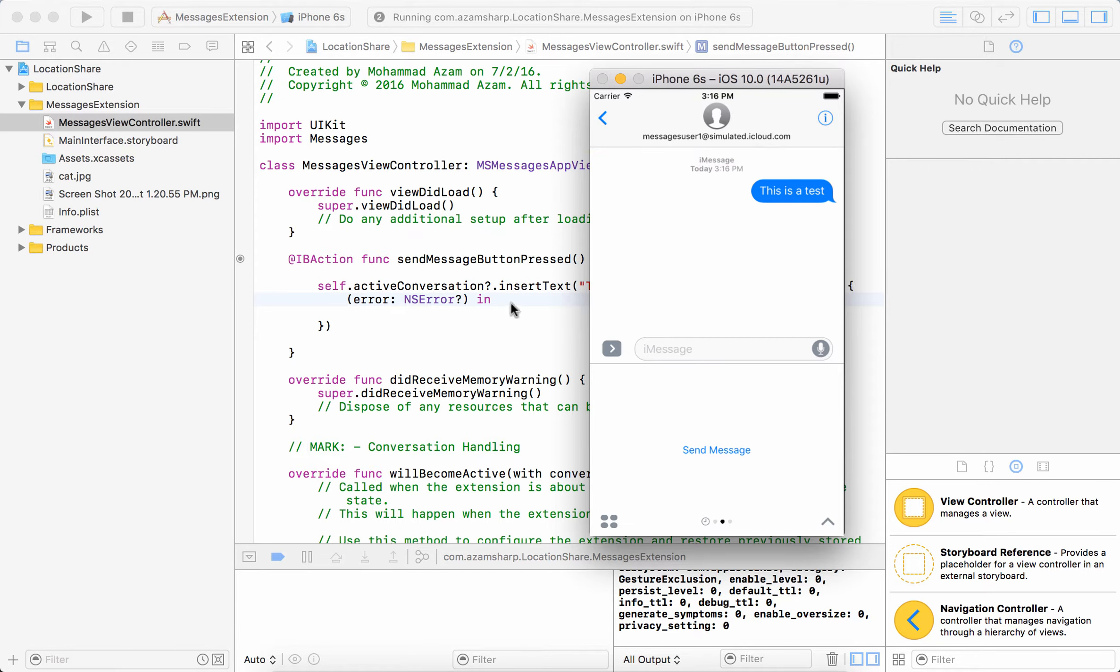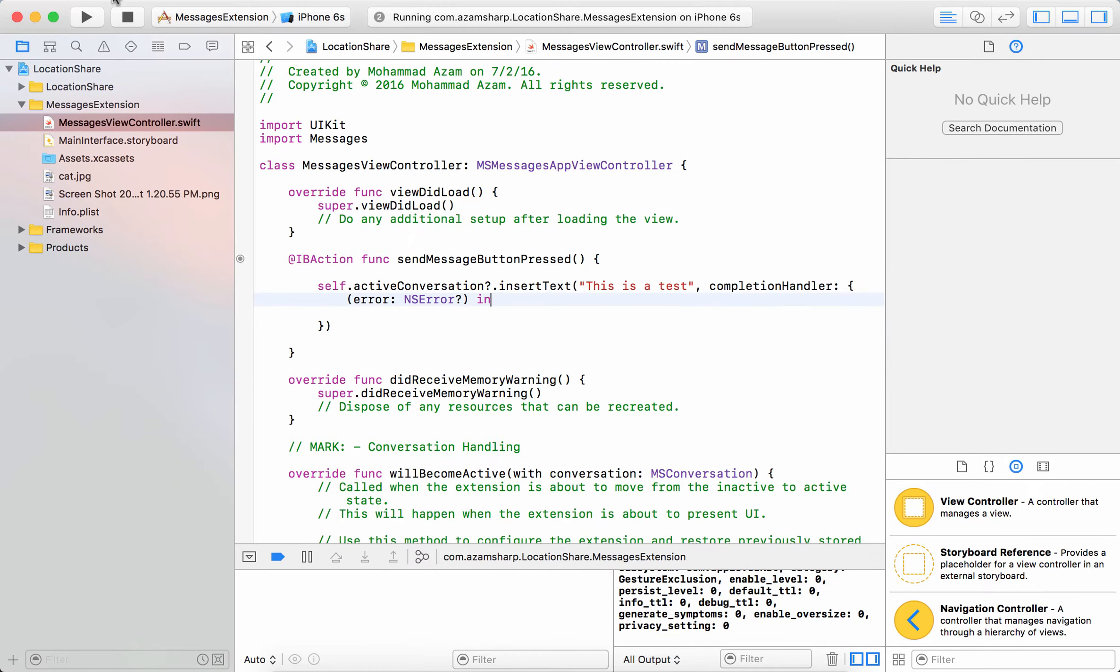Now what if I want to insert a message which has more properties like an image or some caption and things like that.